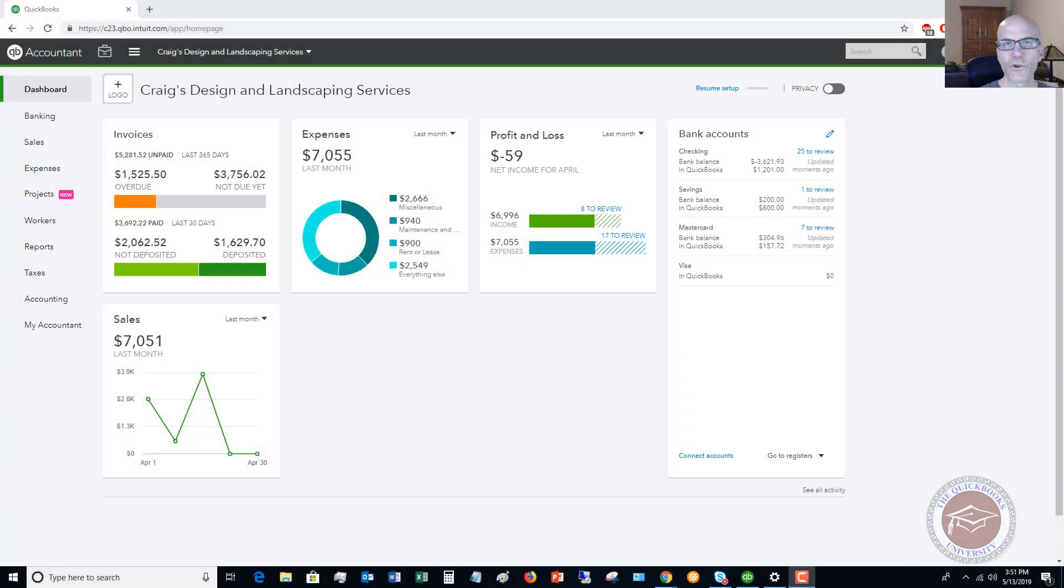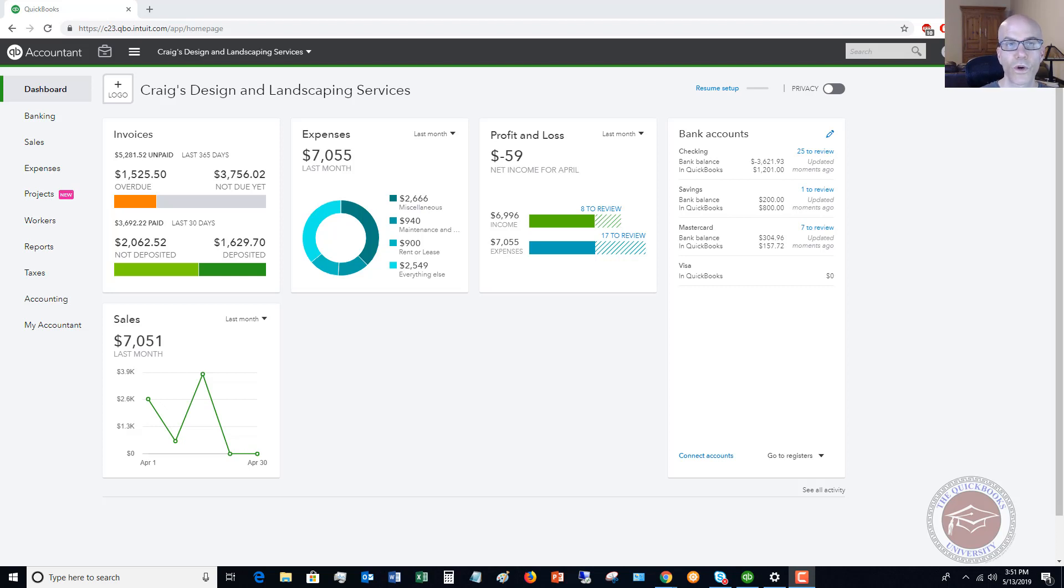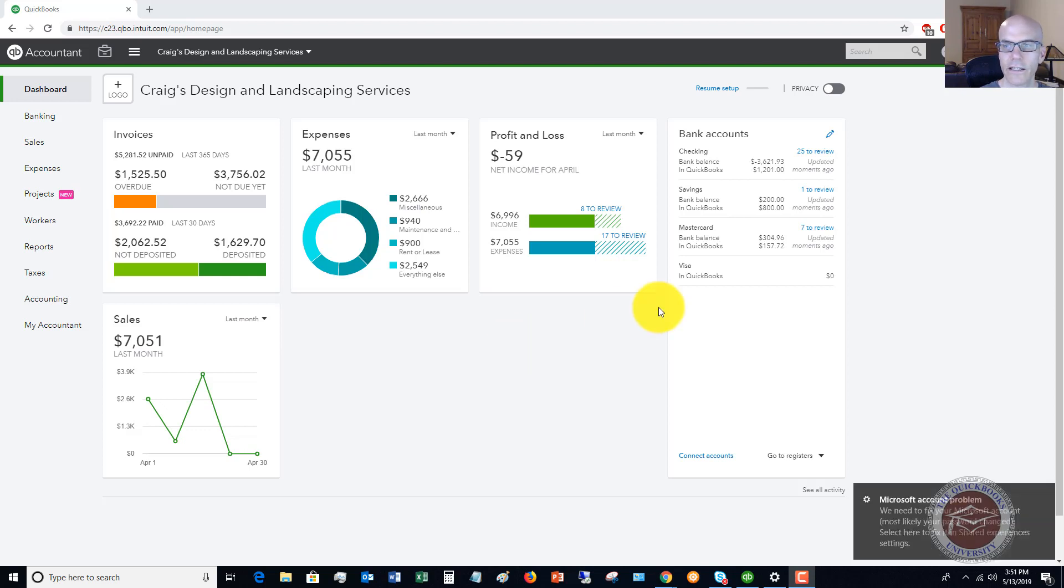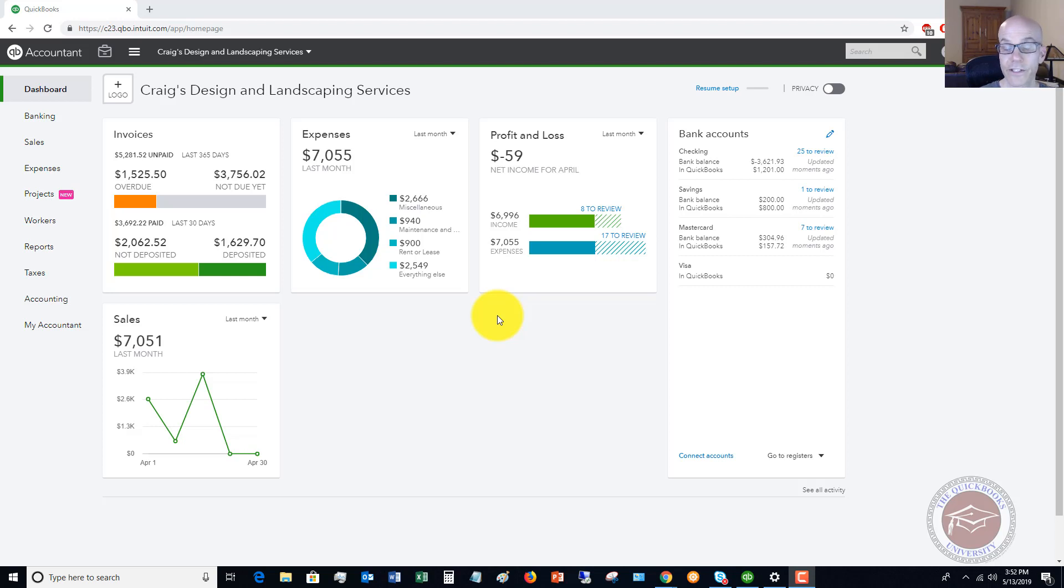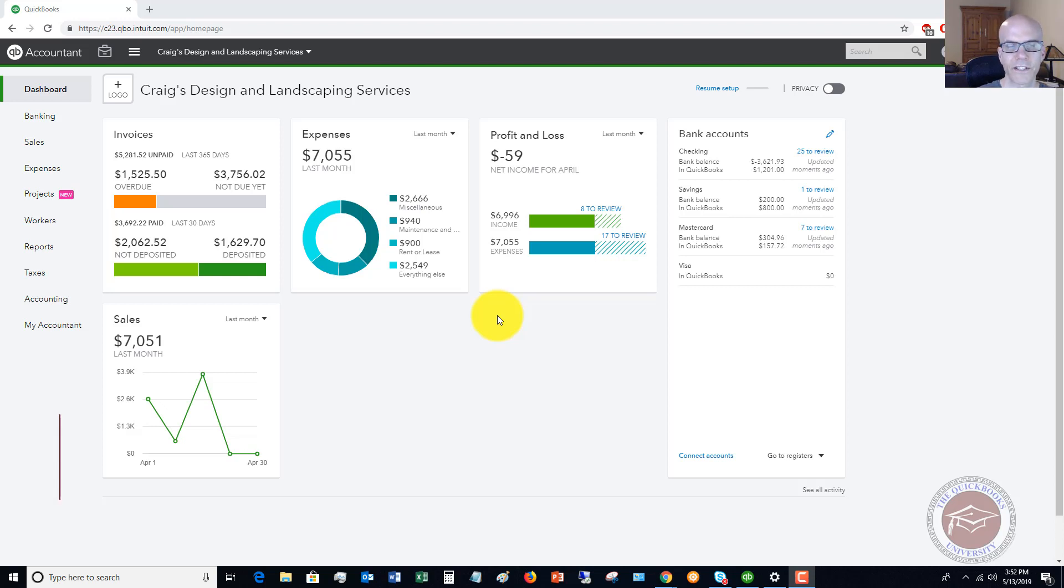Welcome to this QuickBooks Online tutorial for beginners 2019 on how to enter transactions directly in your check register. My name is Matt Holquist with the QuickBooks University and we have QuickBooks Online up here on the desktop. So what we're going to do here is, sometimes you can't connect a bank or you can't set up the bank feeds. Some people don't want to set up the bank feeds, and so you need to know how to enter transactions directly in the register. I'm going to show you a couple of best practices how to do that.